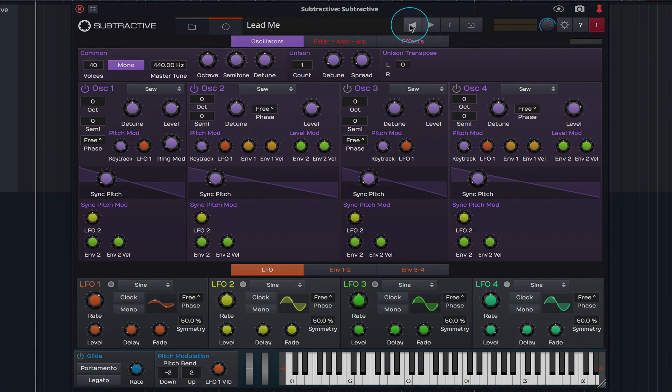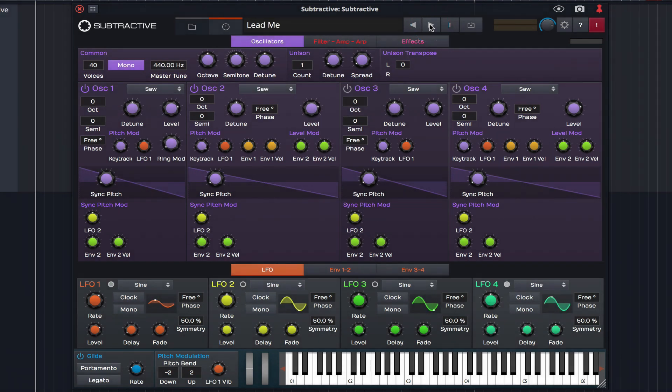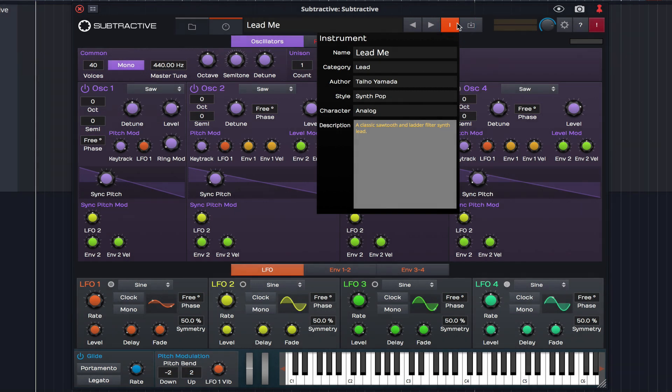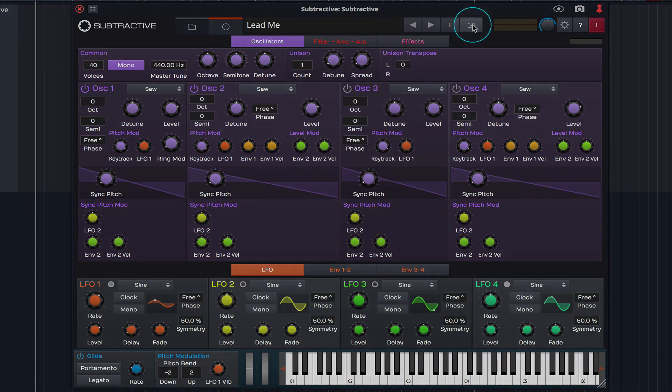We can cycle through the presets with these back and forth arrows. Access and edit preset information by clicking the i button. And save new and modified presets by clicking here.